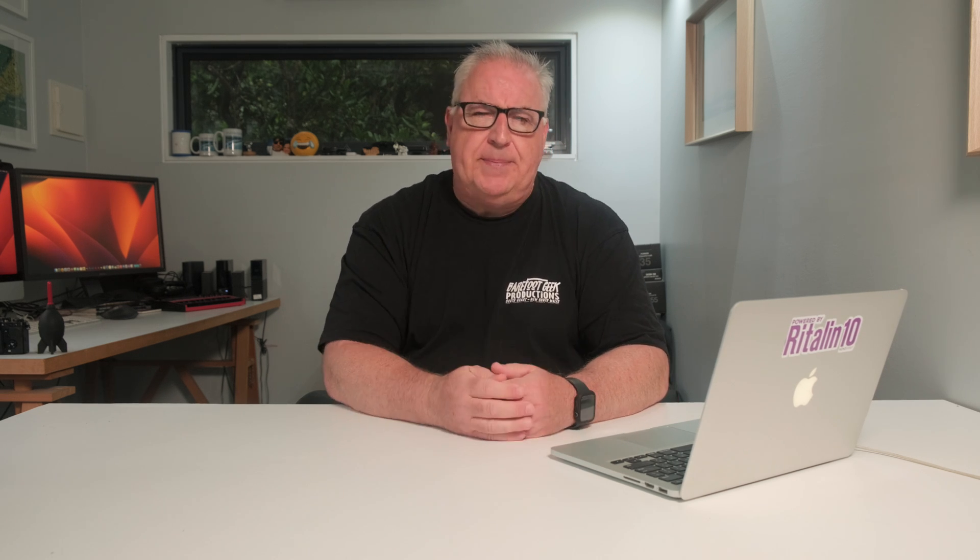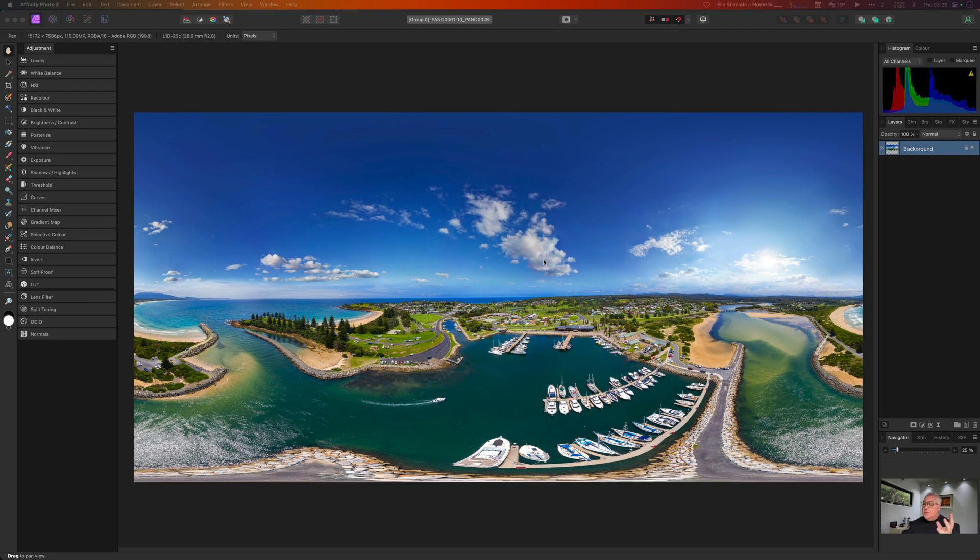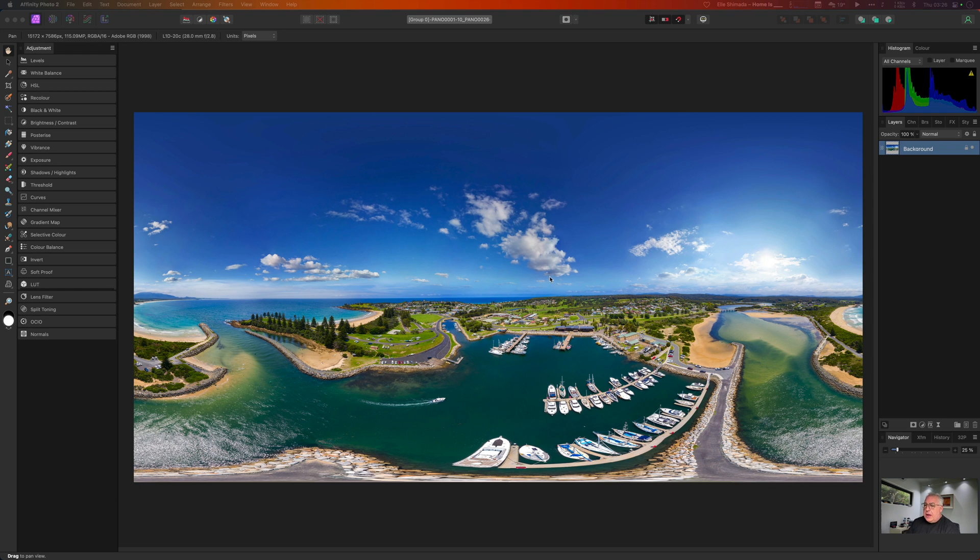There's one feature built into Affinity Photo that you won't find in any other photo editor to my knowledge and that's the live projection mode for 360 degree panos. What this means is that you can edit your pano viewed as a 360 rather than one of those weird flat merged shots. Let me show you what I mean. This is actually the reason I bought Affinity Photo version one originally. It's a really cool facility, quite specific one and it enables you to edit 360 images much more easily.